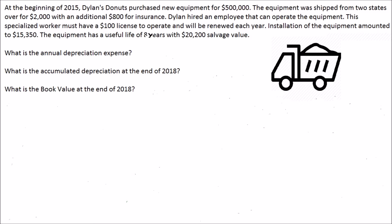For the practice problem, I'm going to show you exactly how straight-line depreciation works. At the beginning of 2015, Dylan's Doughnuts purchased new equipment. The fixed asset is equipment worth $500,000. It was shipped from two states over for $2,000, with an additional $800 in insurance. He hired an employee to operate it — this specialized worker needs a $100 license to operate, renewed each year. Installation of the equipment amounts to $15,350. The equipment has a useful life of eight years and a salvage value of $20,200.